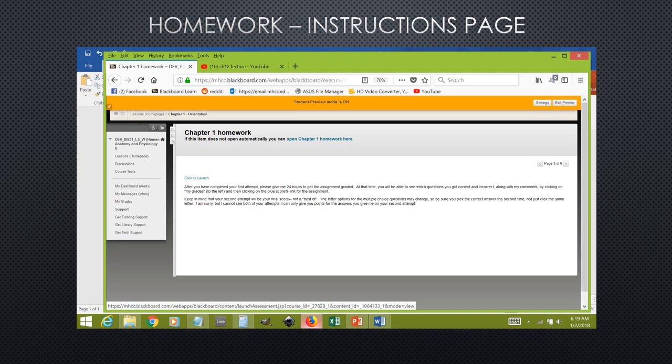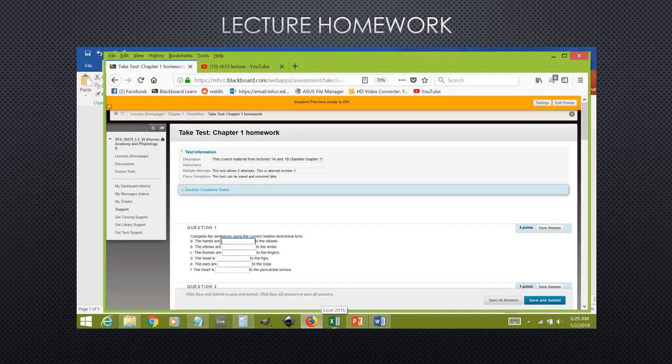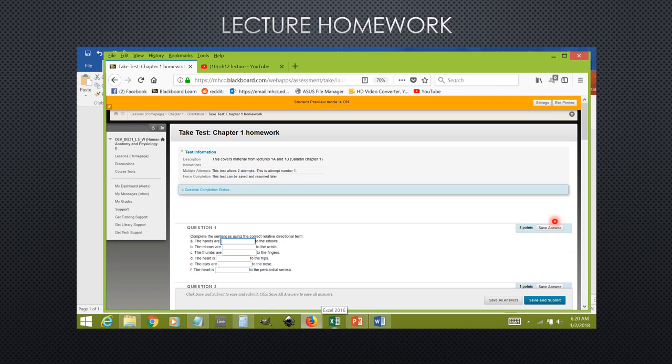All homework assignments are done within Blackboard. Here is what the lecture homework assignment for chapter one looks like. To start this assignment, you must click over here on the blue link that says click to launch. That will bring you to a page here where you can enter all of your answers into these little boxes, and you can save your answers. You do not have to finish this homework all in one sitting. As long as you save your answers, you could quit Blackboard and come back to it later.